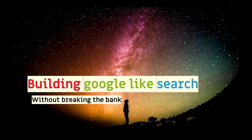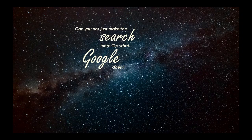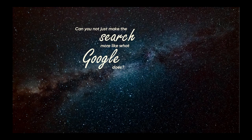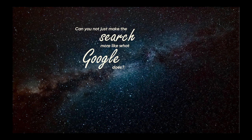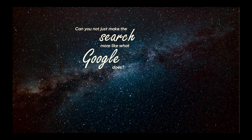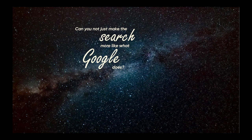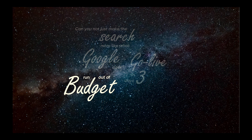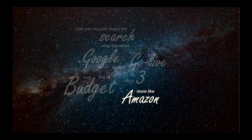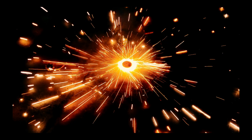As you might see by the slides coming up, sometimes customers are difficult. They can ask really interesting questions which have difficult solutions. For example, can you not just make the search more like what Google does? We've got to go live in three days. We don't have any budget, and it must behave like Amazon does. That's my usual response.